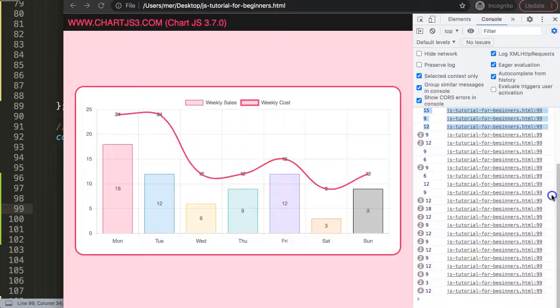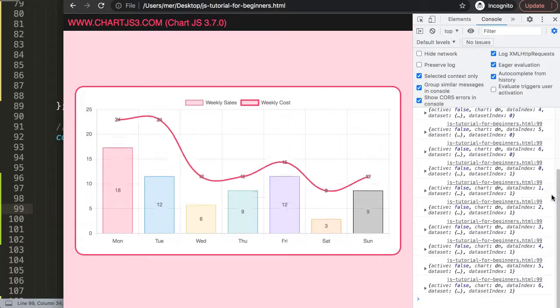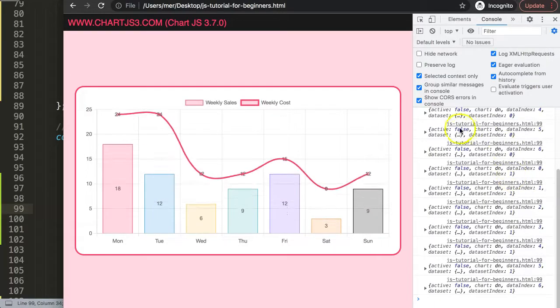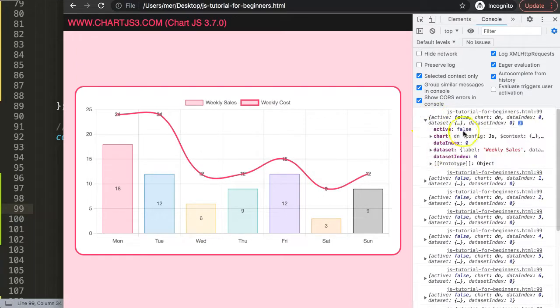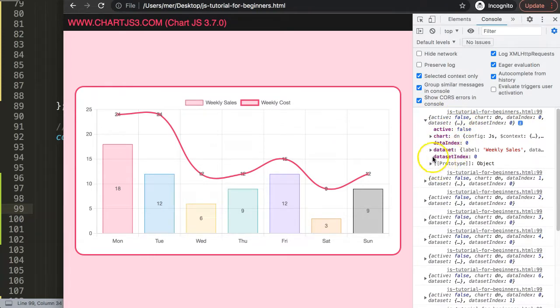If I do context and refresh, now you see for every data set we get a lot of data points or information. What is very important in this case is the data set index.